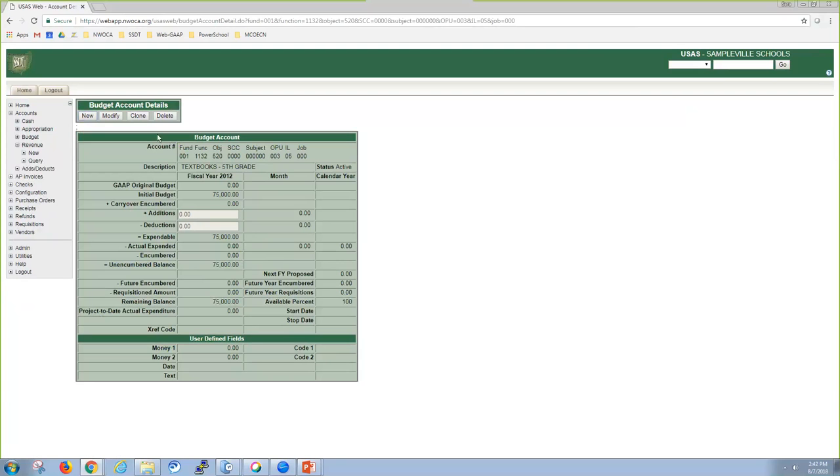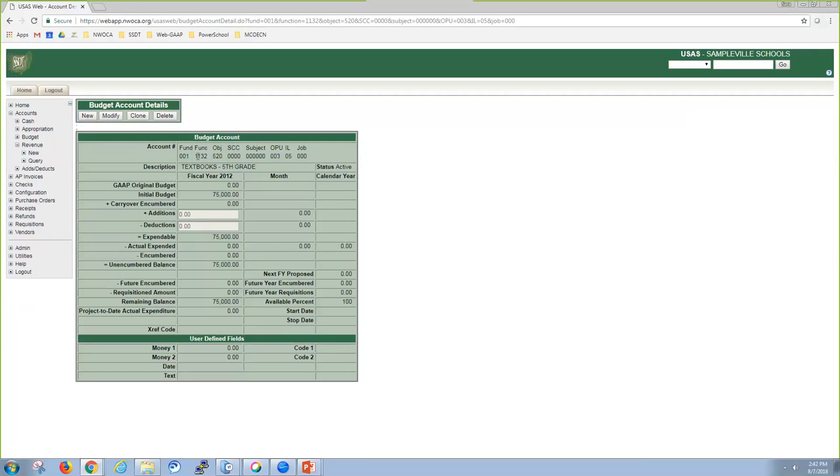When you're looking at an account, you can create a new one here, you can modify this existing one, you can clone it, which means it's going to take all of this information, put it onto a new record, and you then have to specify the account dimensions. And then you can also delete this.